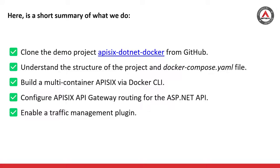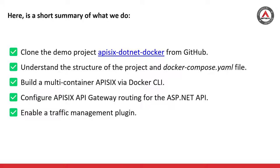What do we do today? We're going to clone a demo project called apisix-dotnet-docker from my GitHub repo, understand the structure of the project and Docker Compose YAML file, build the multi-container APISIX via Docker CLI, configure APISIX routing for our ASP.NET API, and at the end I'll show you how to enable a traffic management plugin.